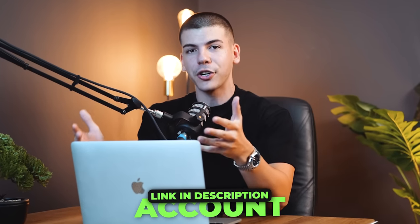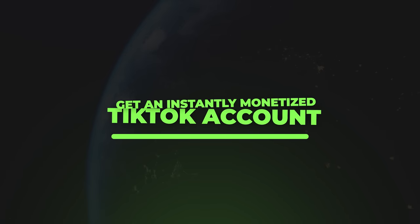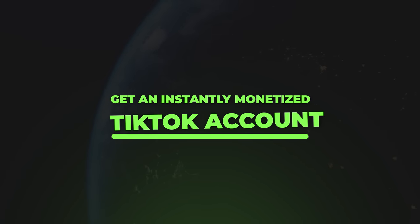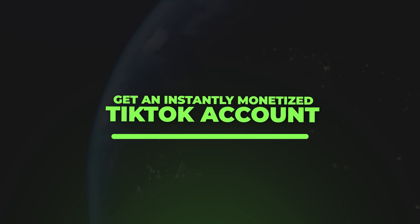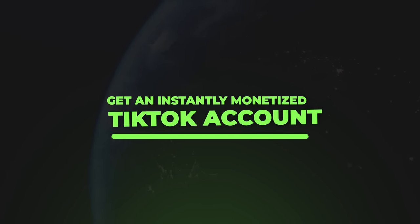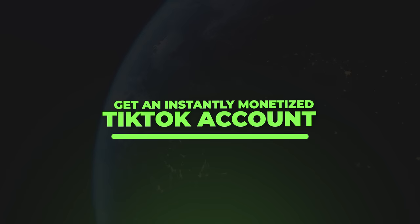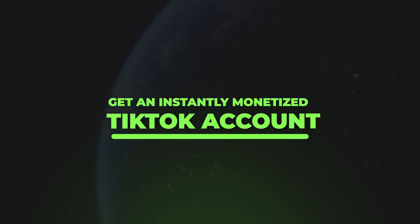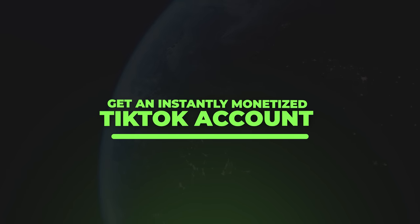It's a lot cheaper to just get an instantly monetized TikTok account linked in the description box down below and just start earning from day one. It's also worldwide available. So even if TikTok's Creativity Program is not available in your country, if you get an instantly monetized account, you're basically right away approved. Unfortunately, this is a very limited service, and even though I would love to help everyone, we can't fulfill that many orders.